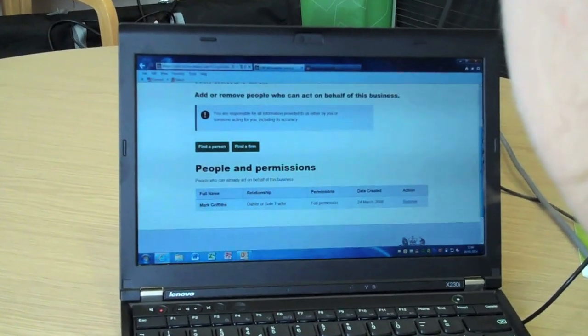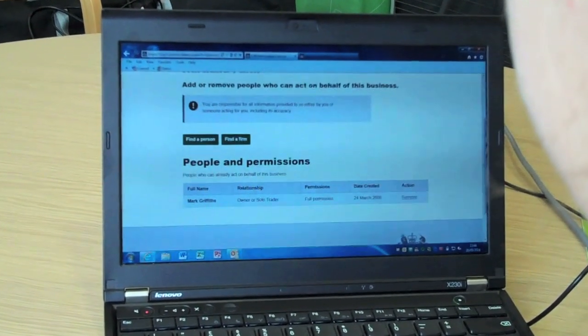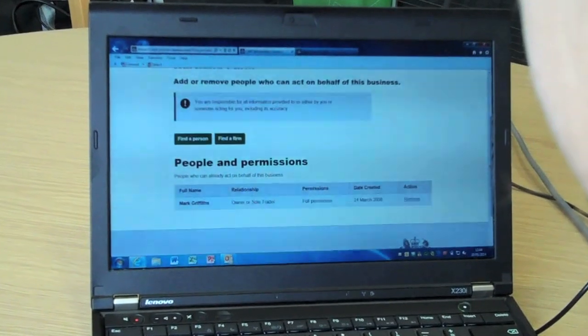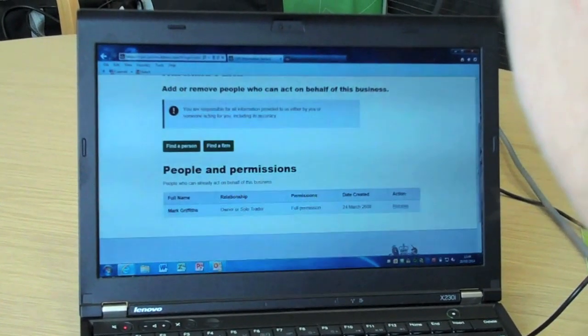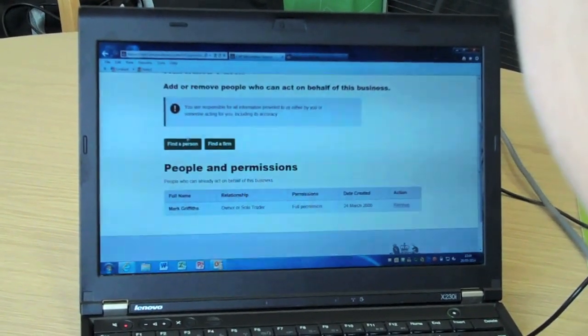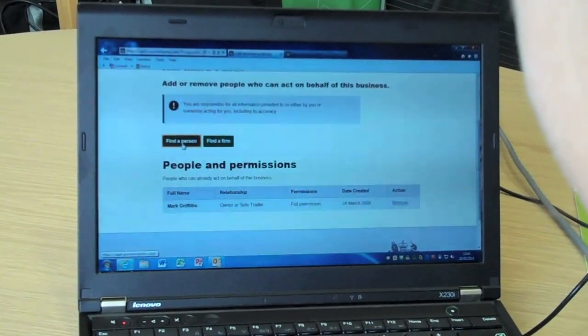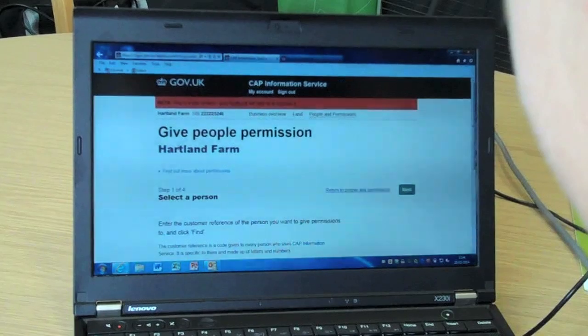If a family member, employee or agent acts on behalf of your business, you can give them permissions. By returning to the My Account page, we can select a business.